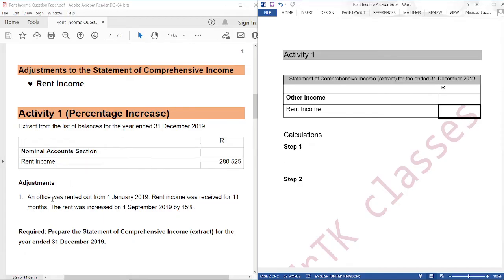Adjustment number 1: an office was rented out from 1 January 2019. Rent income was received for 11 months. The rent was increased on 1 September 2019 by 15%. Required: prepare the statement of comprehensive income extract for the year ended 31 December 2019.